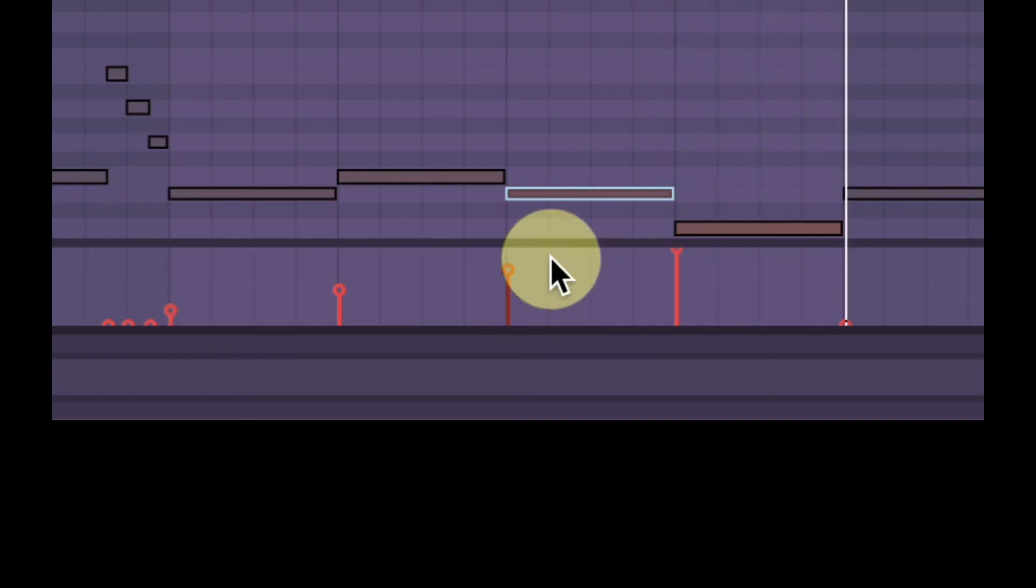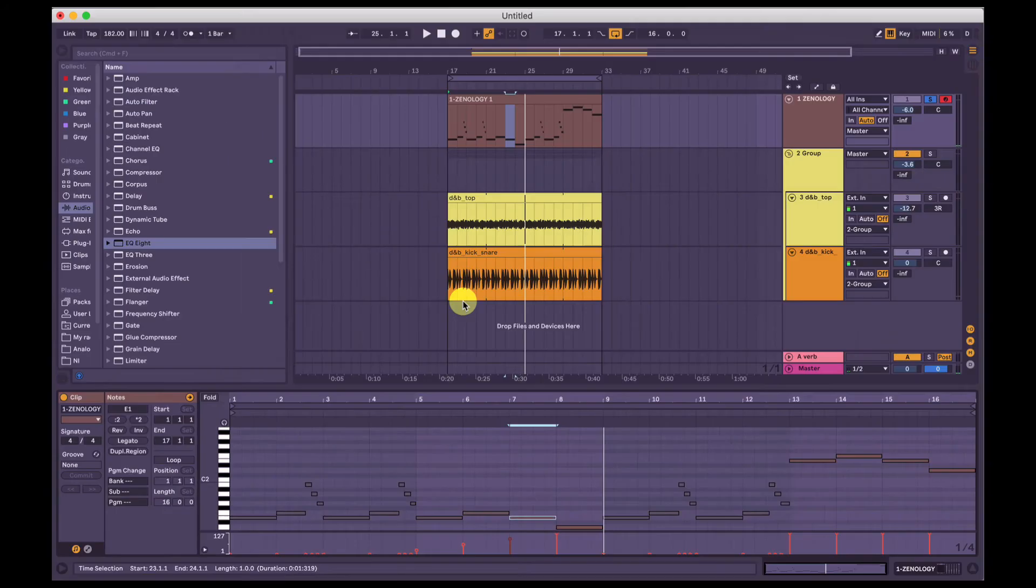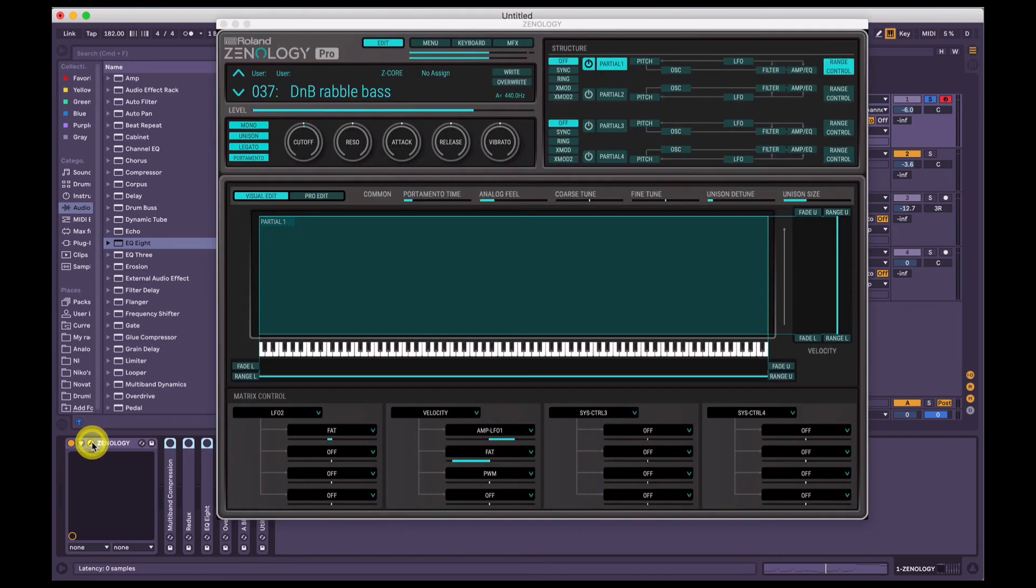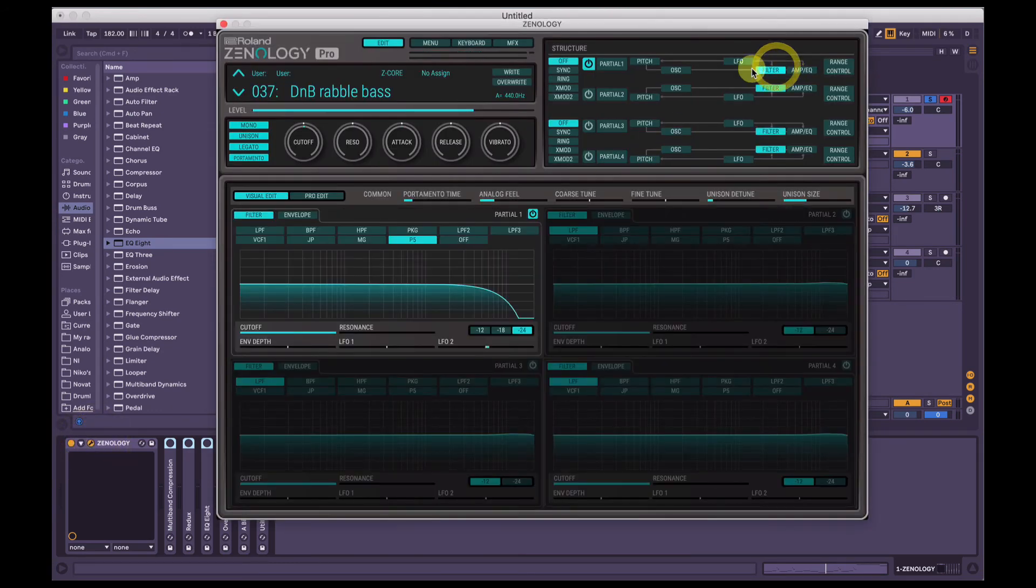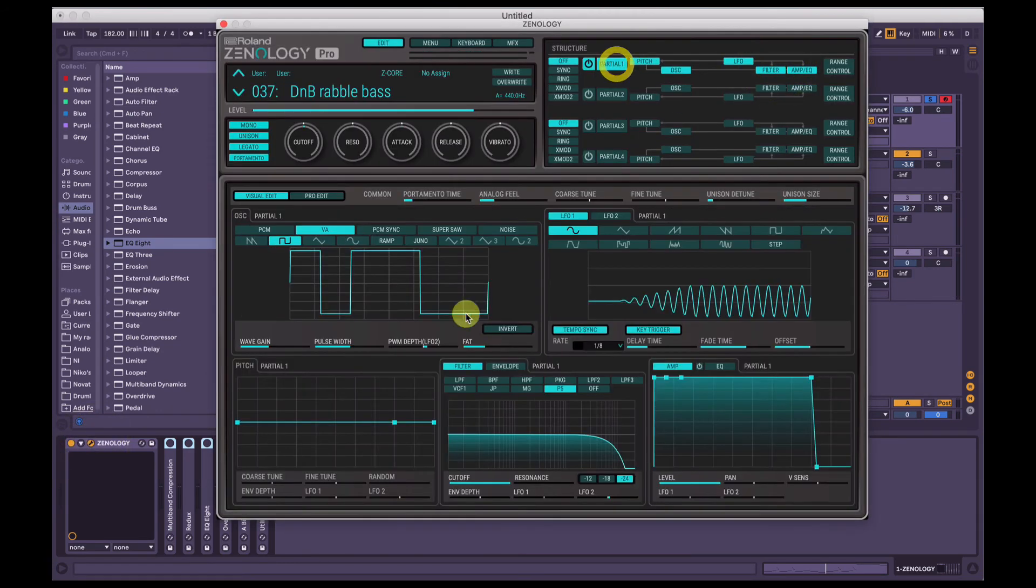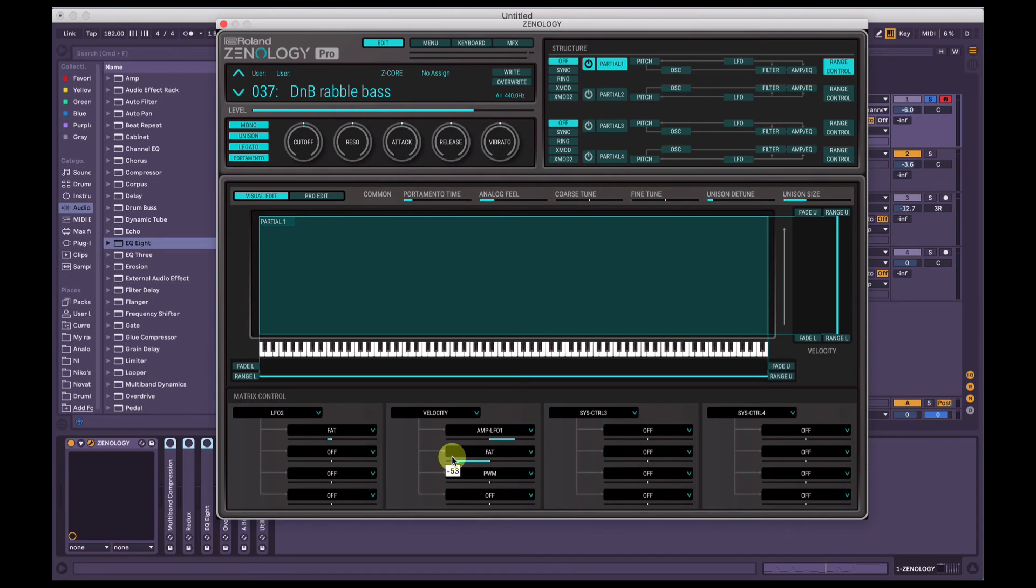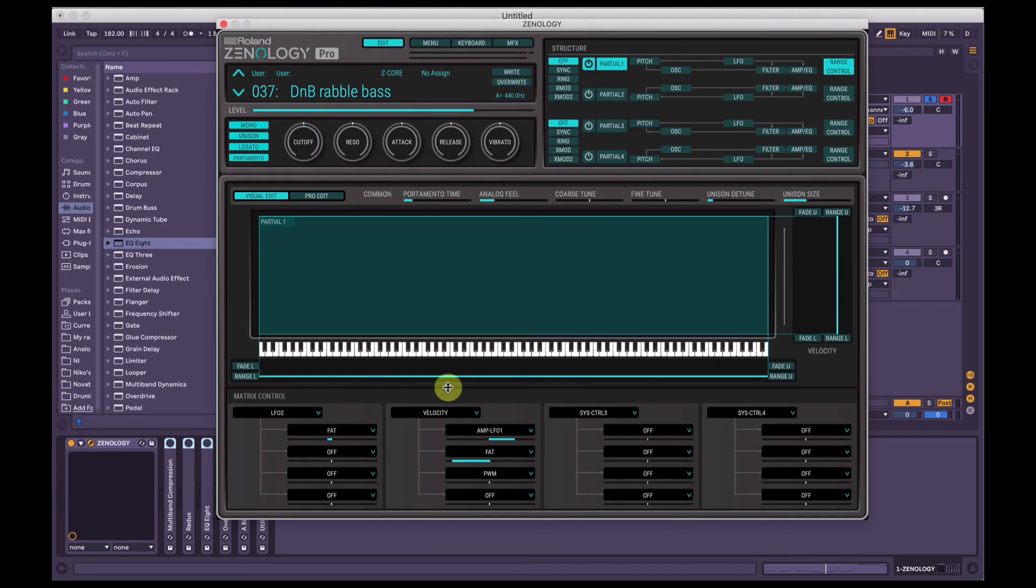While it's increasing the velocity, it's also changing the fat control as well. But it's bringing the fat parameter down because I've set the control here in the negative value. You can see that it's like negative 51, 52, something like that. A little bit confusing, I know, all over the place.